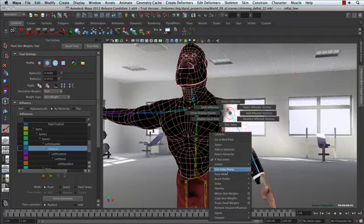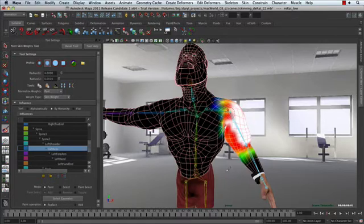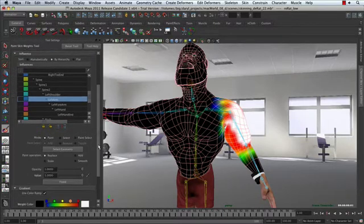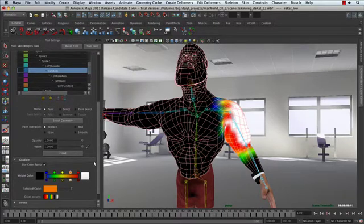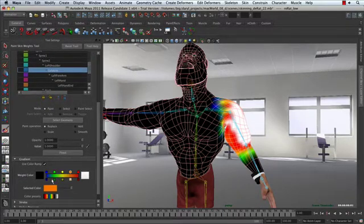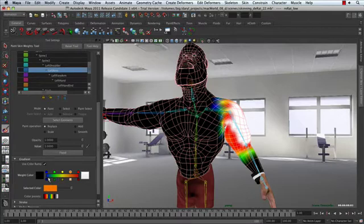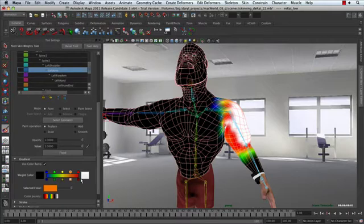So we're going to go ahead and turn on use color ramp. The use color ramp for this release has been changed a little bit. So we now have a gradient that we're using to represent the values of the vertices for that influence. So to the left is a value of zero. So obviously very low values are going to be painted in blue. The warmer it gets, the higher the value goes.